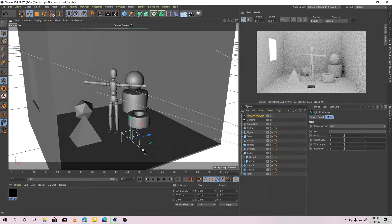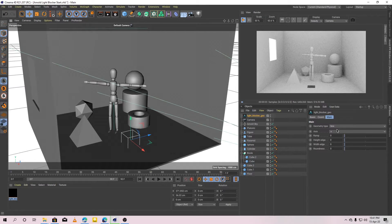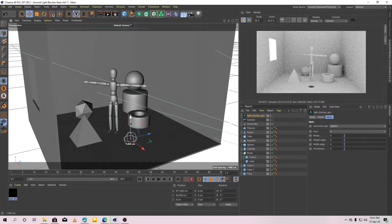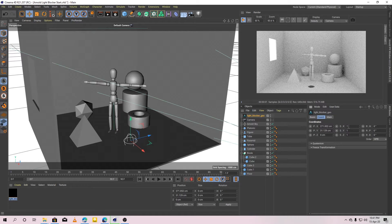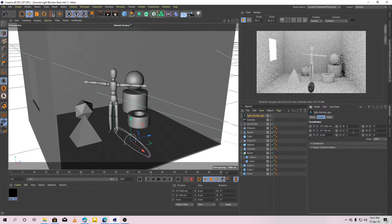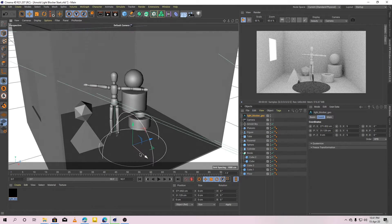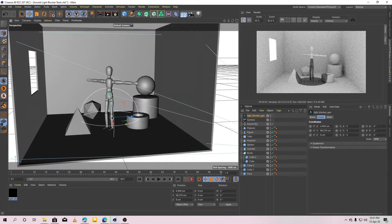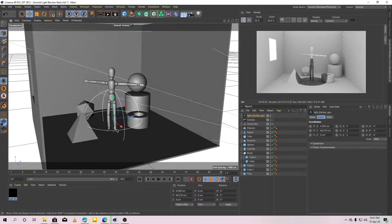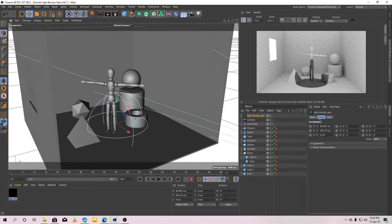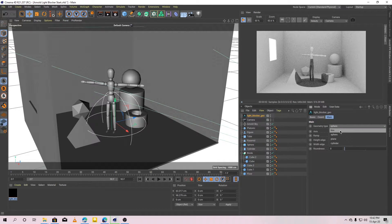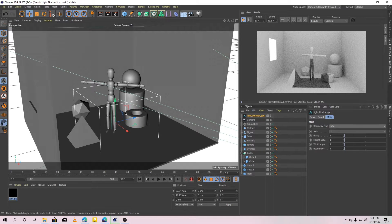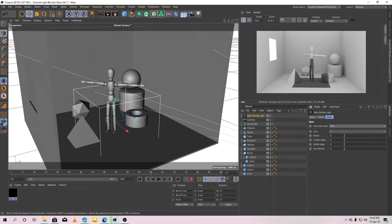Right now, we are using the box geometry type. Let's change it to sphere and increase its size a little bit. As you can see, the light blocker is blocking the light that are within the geometry. The box, sphere, plane, cylinder all of them work the same way. They block lights that are within their volume.